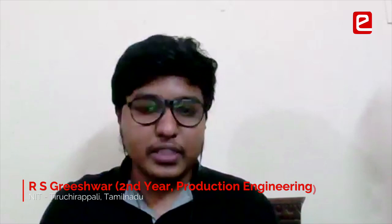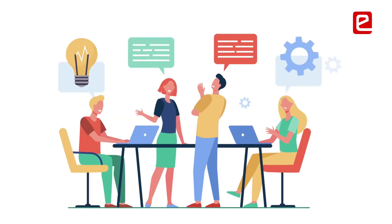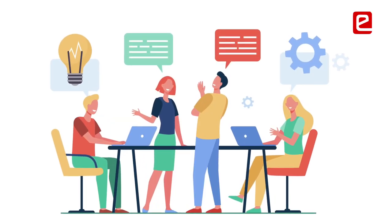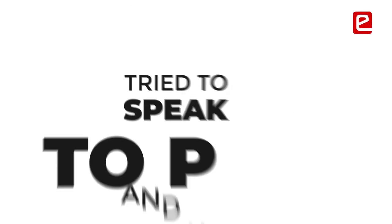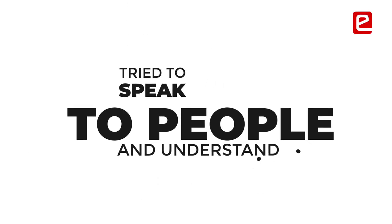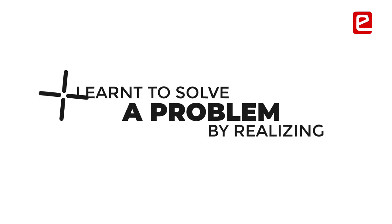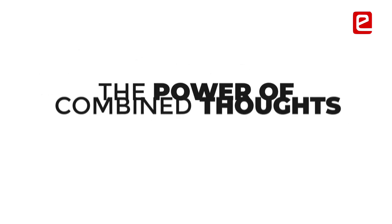Before, I wouldn't be speaking to a lot of people and socializing, sharing my thoughts and ideas related to specific problems. But right now, I speak a lot to people and understand how they are thinking about a particular problem and how this can be tackled via combined thoughts. That's one thing I've learned a lot from Eantra.